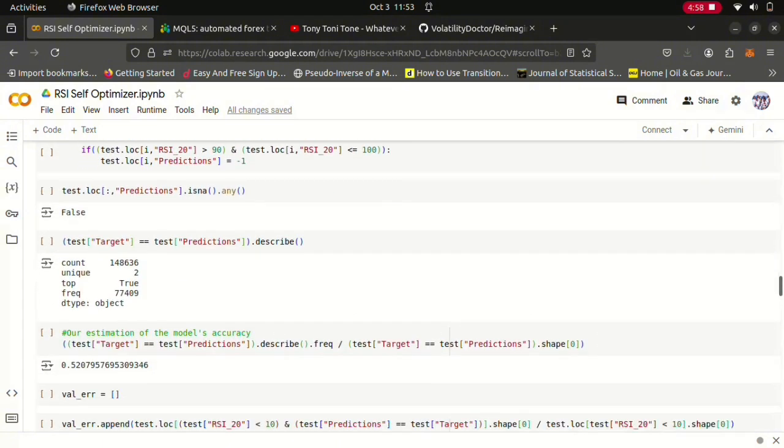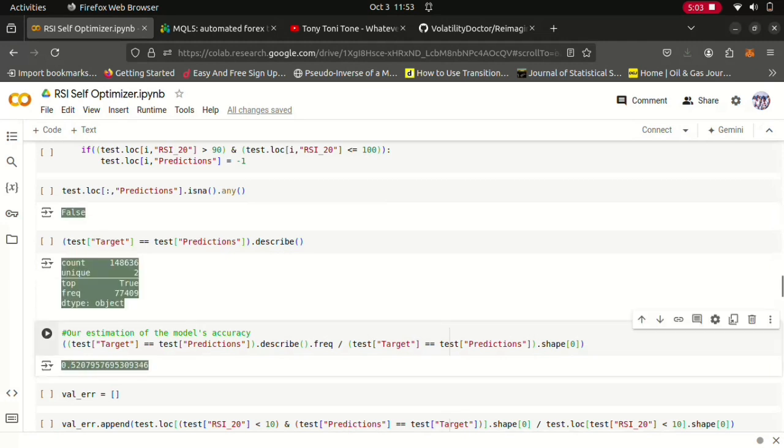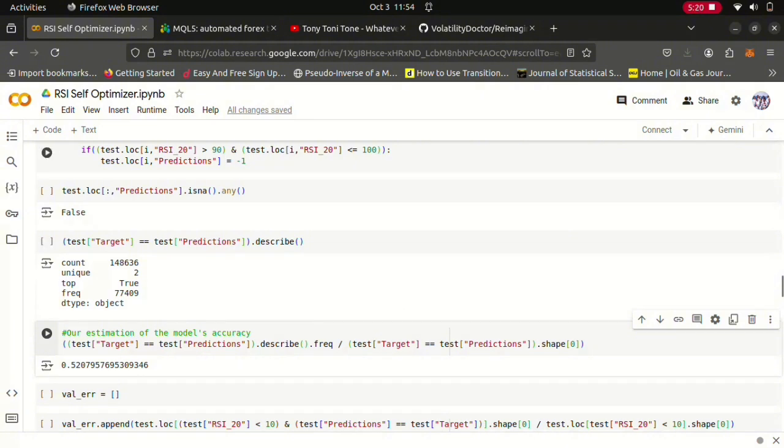Now what do you know, this model was 52% accurate on the test data. Now keep in mind our data sets, our original data was 300,000 rows so each partition was 150-something thousand rows. So these results are pretty significant to be getting 52% accuracy on such a large number like 100,000 rows.